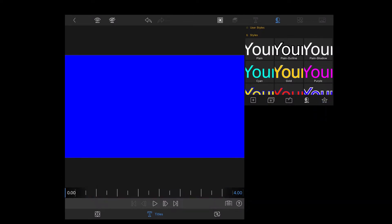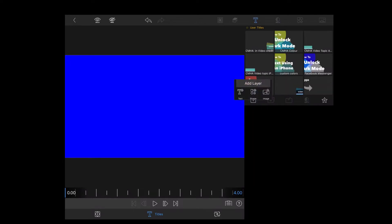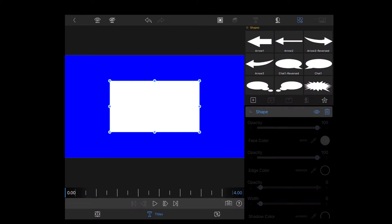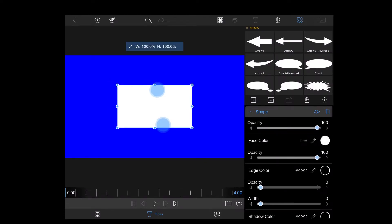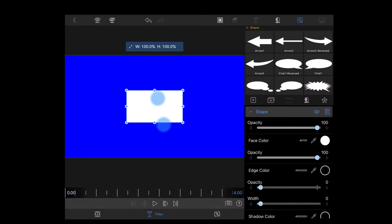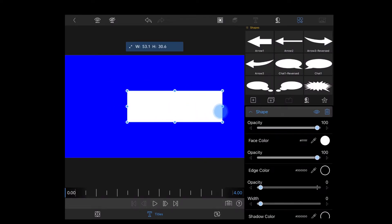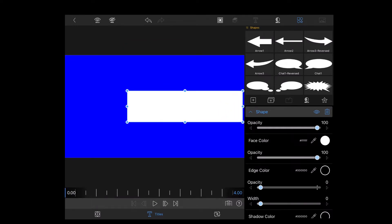Tap on the plus sign once again and tap shape. I'm going to add another rectangle and stretch it across the screen. This will represent the red rectangle you usually see in most subscribe logos.